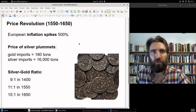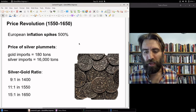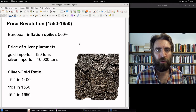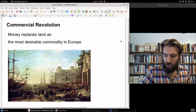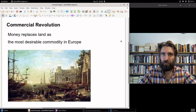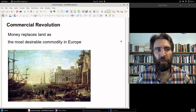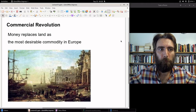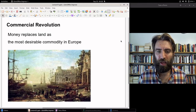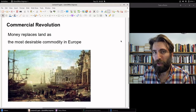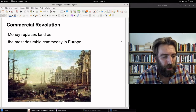The price revolution gives way to another revolution that economic historians have written much about — the commercial revolution. As global commerce for the first time truly blossoms, money definitely replaces land as the most desirable commodity in Europe.